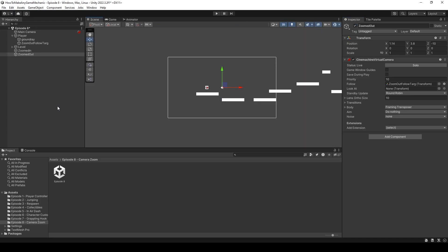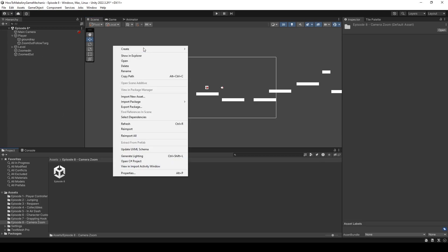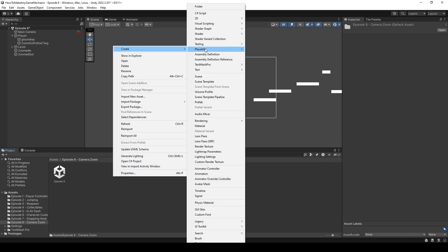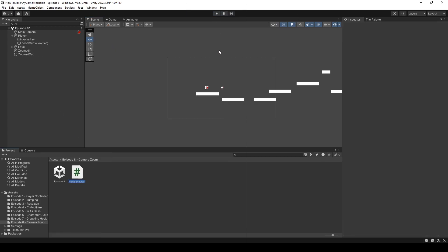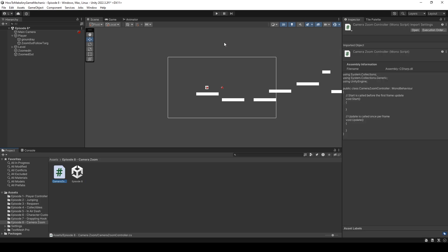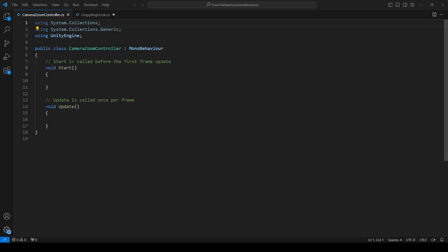And let's go to our project and right click, create a C sharp script. And let's just call this, I don't know, camera zoom controller. And with the script created, let's open that up in VS code. In VS code, let's head up to the top of our script and let's create two variables.